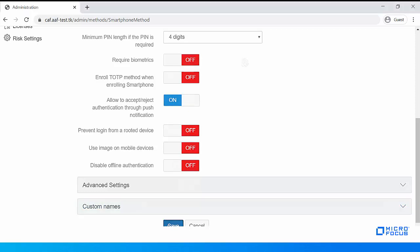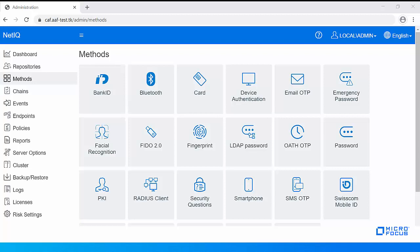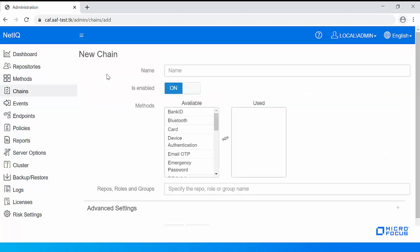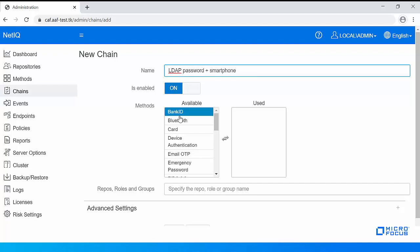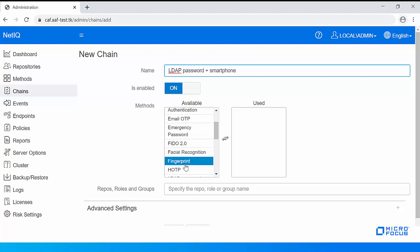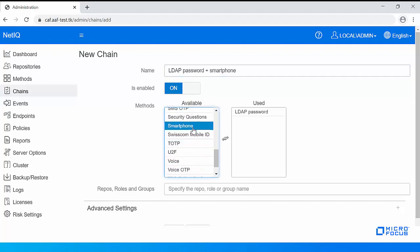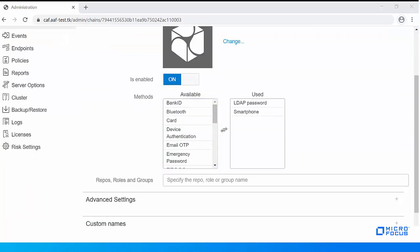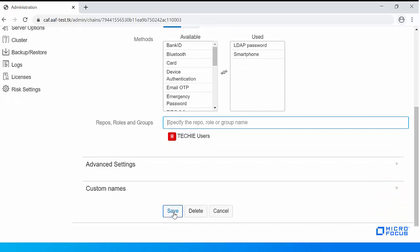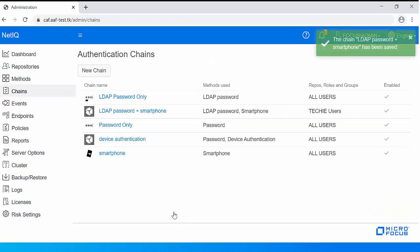Now let us create a chain. Click Chains, then New Chain, and specify a name for the chain. In this example, I am selecting LDAP Password as the first method and Smartphone as the second method in the chain. Specify the user group that will use this chain for authentication. In this example, I am specifying Techie Users. Save the chain.